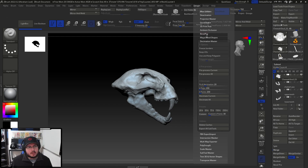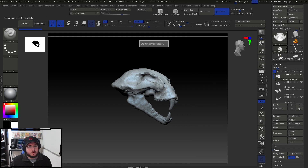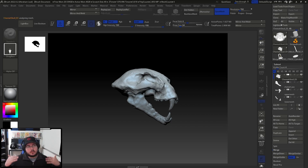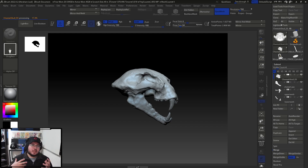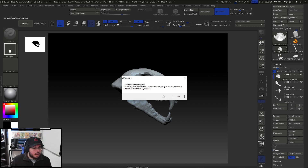If you go to Plugins and then Decimation Master, it's right here. I'm gonna hit the button that says 'Preprocess All,' and it's gonna preprocess all of the sub-tools in our scene. What it does is analyze the object — it checks through the object and sees where the detail is. The more intense or bigger the object is, the longer this might take.